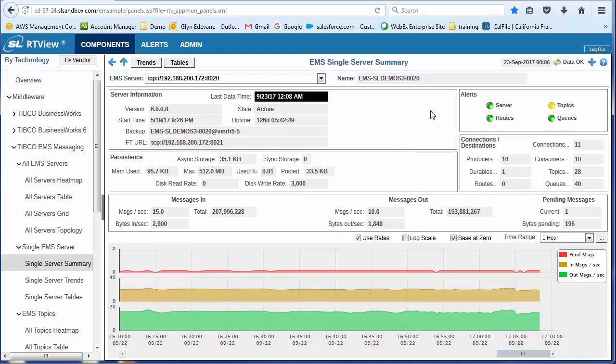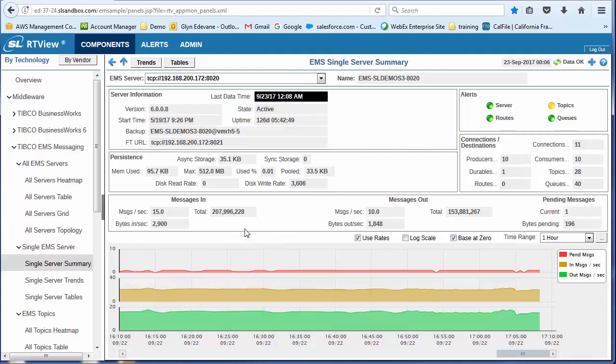Okay, but before I do that, let me just show you that because this is a format that's repeated across RTView, the top section is all current information. So we have asset information, alert information, information about, in this case, the persistent zone with async storage, synchronous storage.